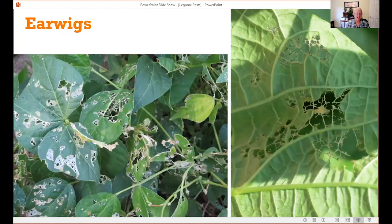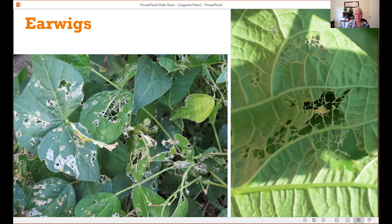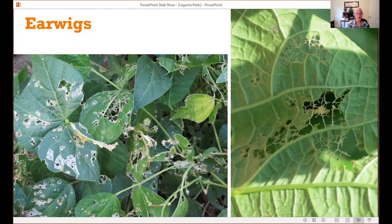Earwigs have a broad host range. The feeding damage they cause is very rough and ragged — sometimes a large portion of the leaf is gone, sometimes they just feed on the surface. There's no rhyme or reason or pattern to the chewing damage. If you turn the leaf over and find nothing, you might suspect earwigs or cutworms, since both are active at night.